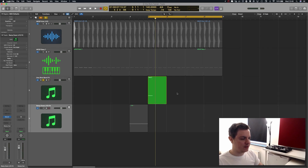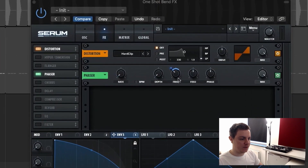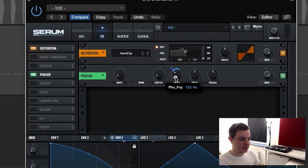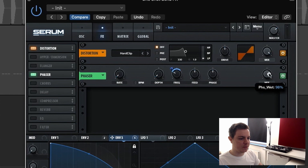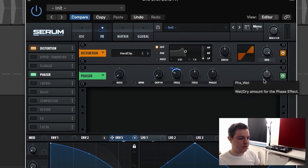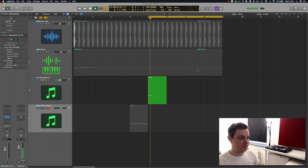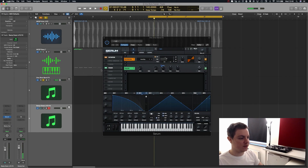I love this sound but I still want to tweak the phaser parameters a little bit. Let's go down to about 120, bring the feedback up to 40, and bring the mix down to around 50 because the phaser is a bit too predominant right now. There you go — perfect.